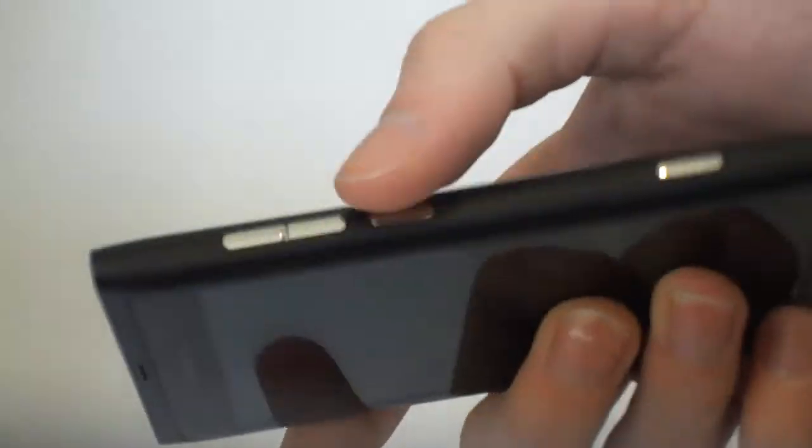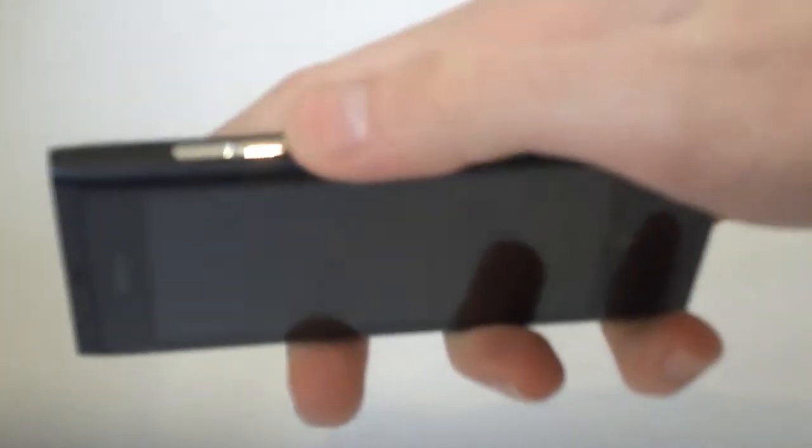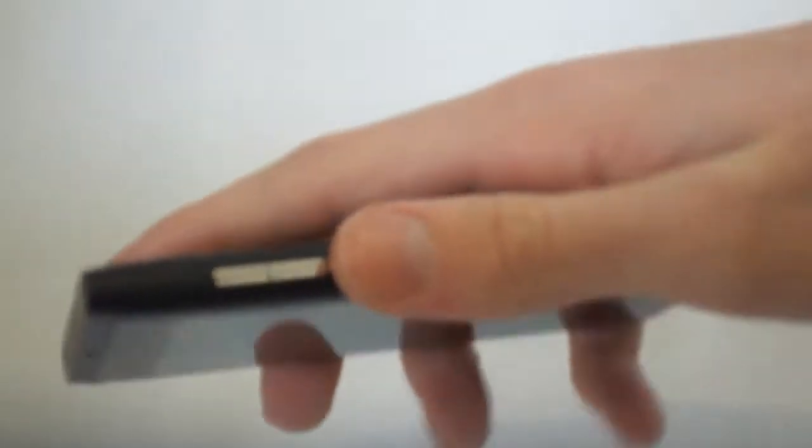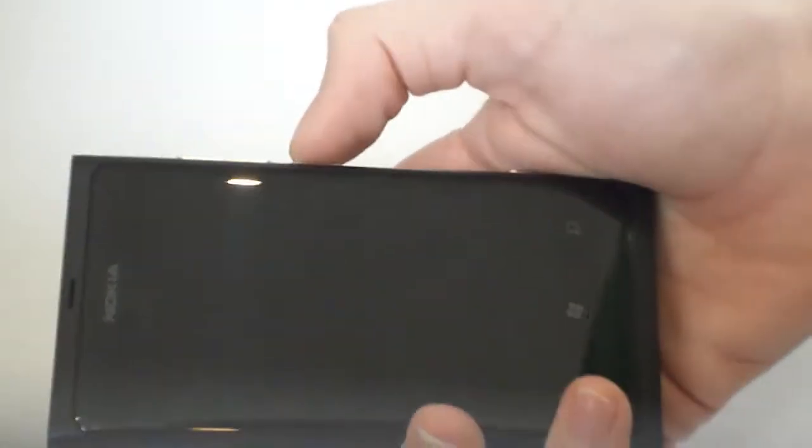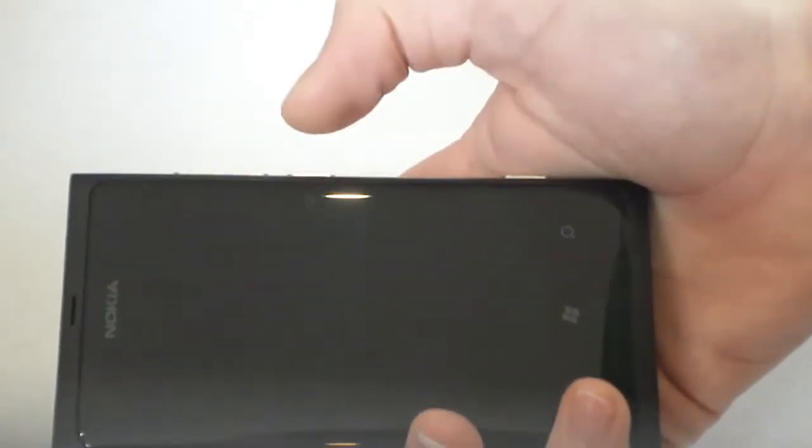On the right hand side we have the volume rocker, we have the unlock key. I like the unlock key being on the right hand side as well, it's good for me because I'm right handed. So when it's in my hand I just click it there, it comes on. It's better than being on top, but I can imagine if you're left handed it might be a bit harder.